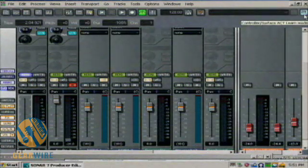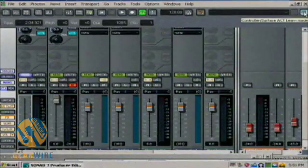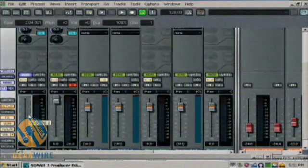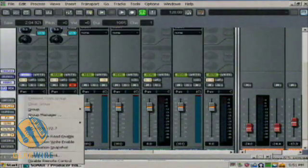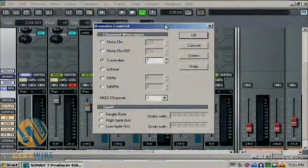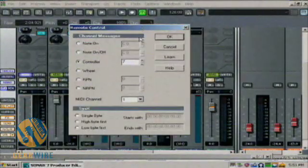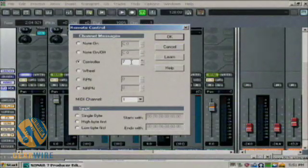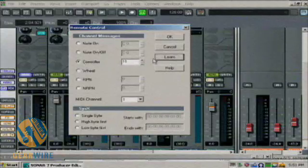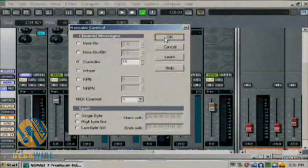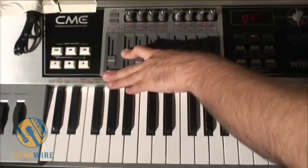I'm going to go to my ACT and turn it on. I'm going to go over to my first volume switch, right-click and go to remote control. We want this to learn what this controller is, so I'm going to move this around and then hit learn. It says it's controller 11 and that's the expression. So I'm going to take that and now it should map out to volume. And there you go.